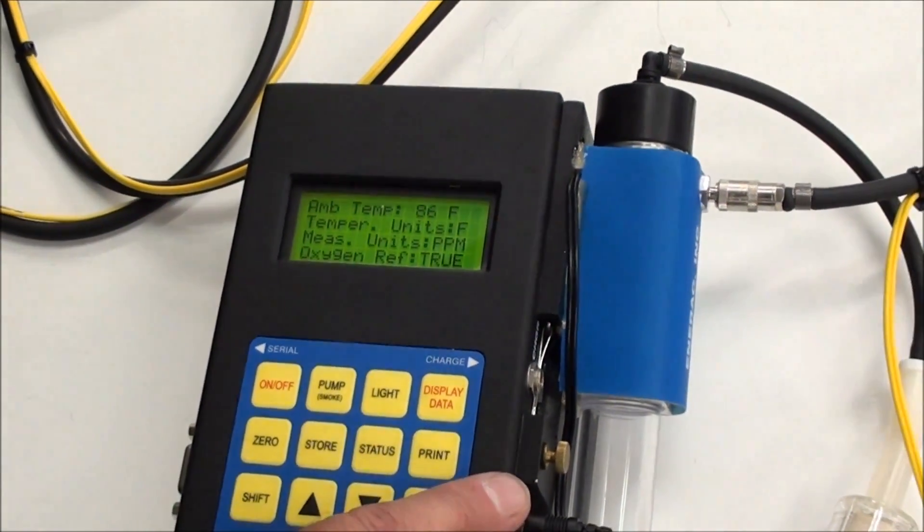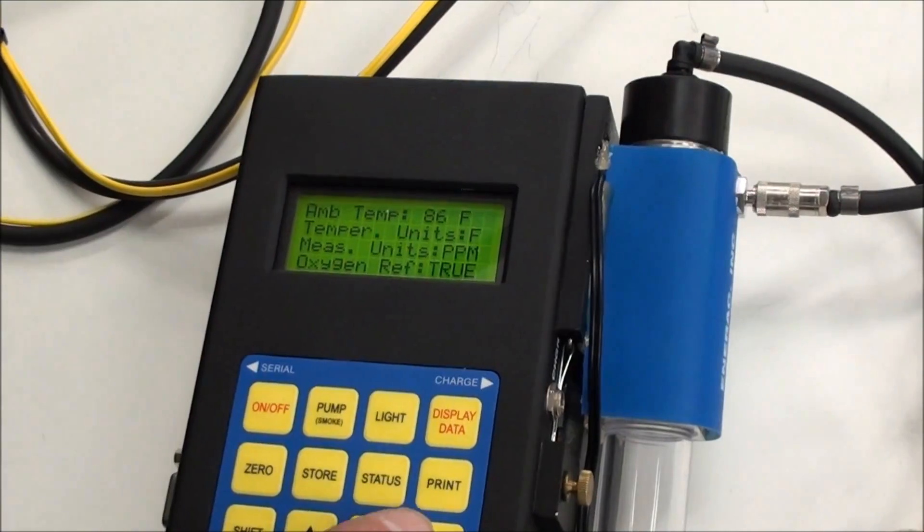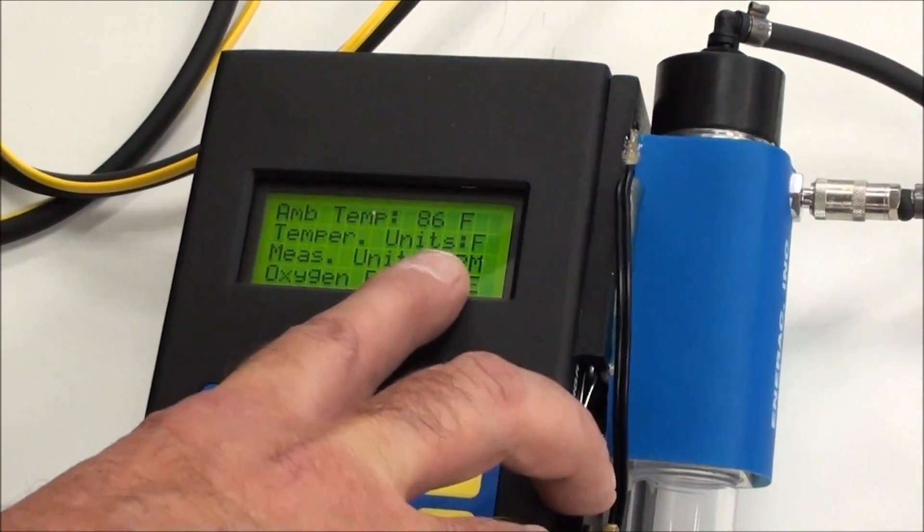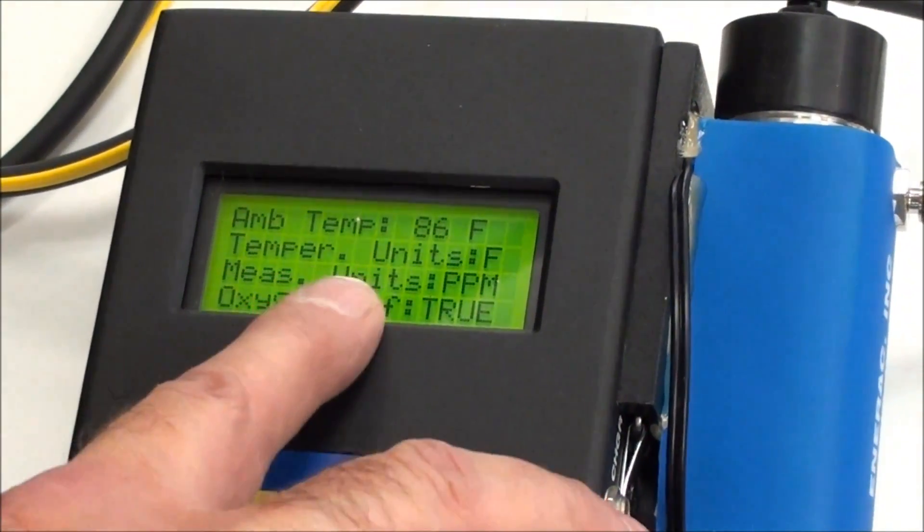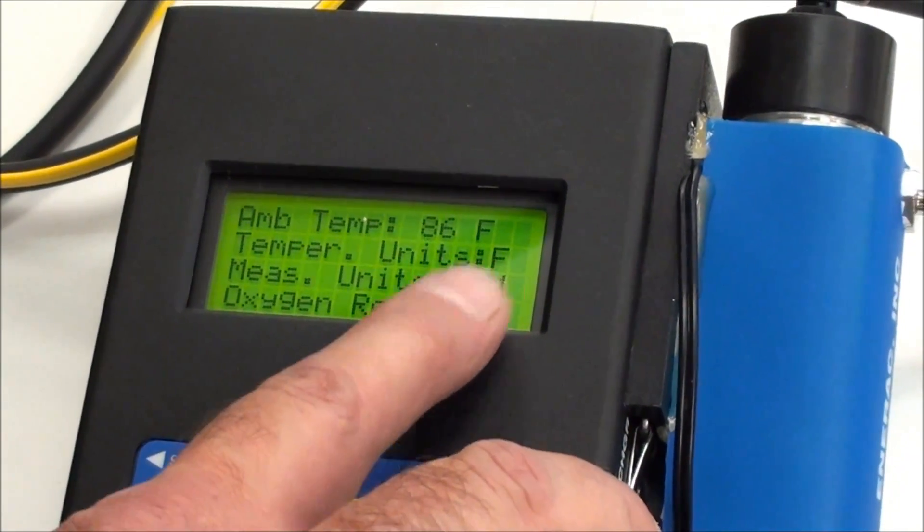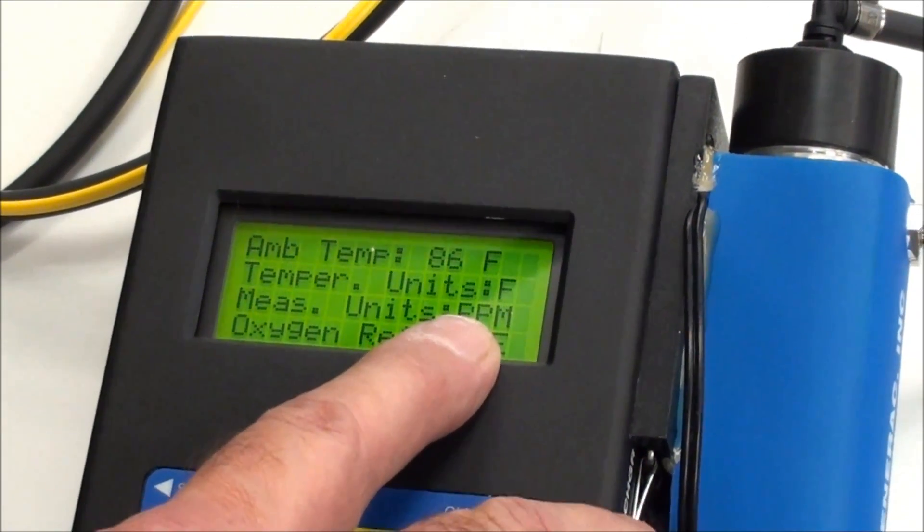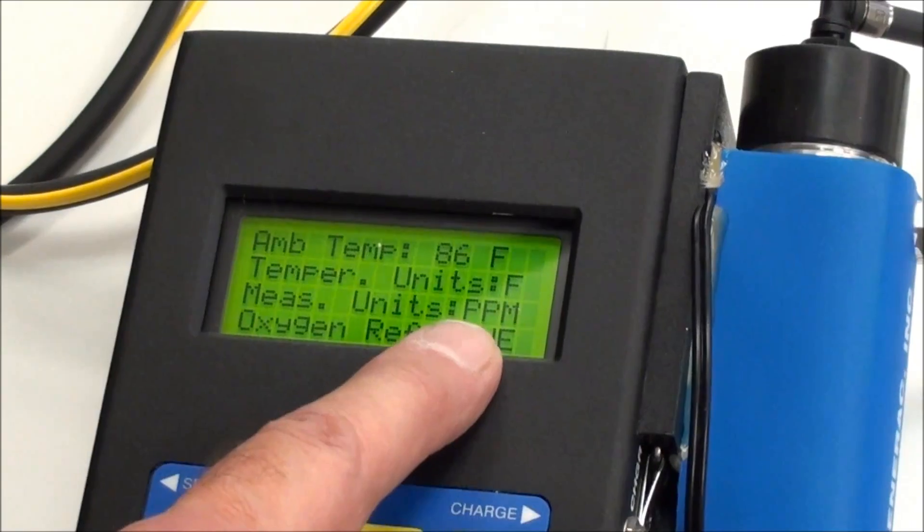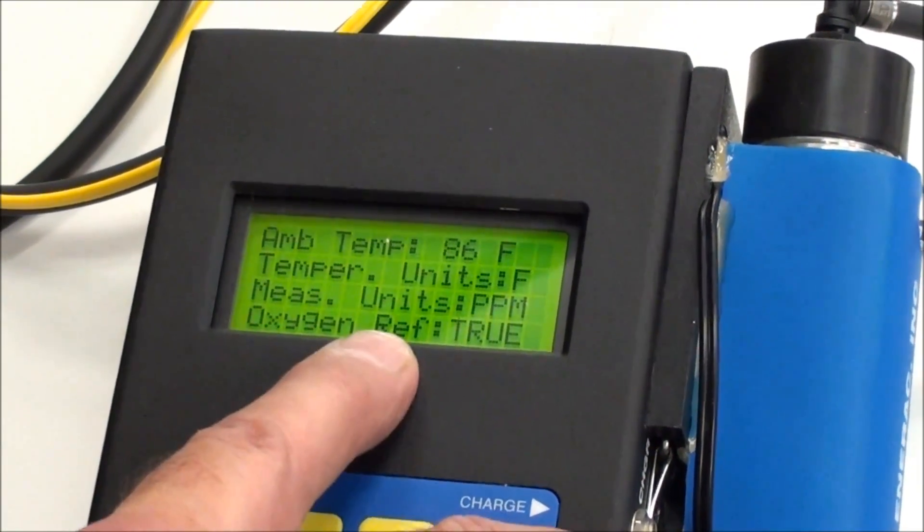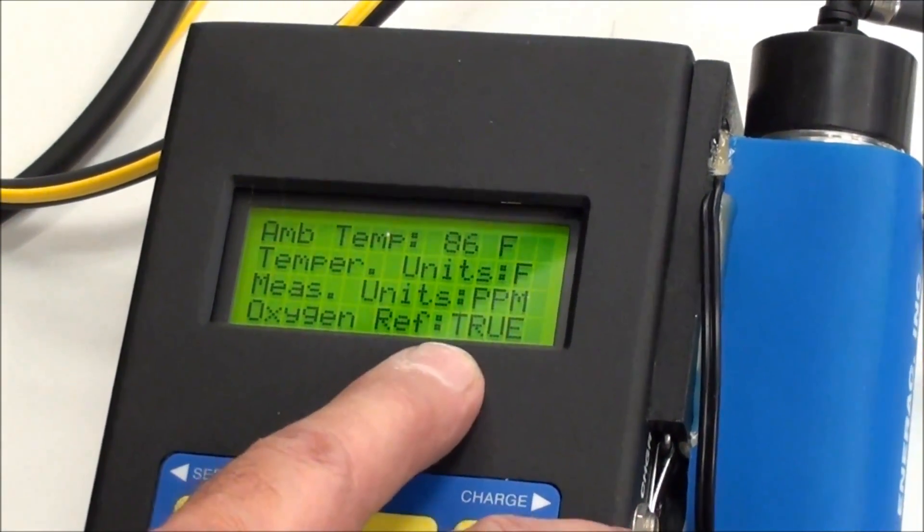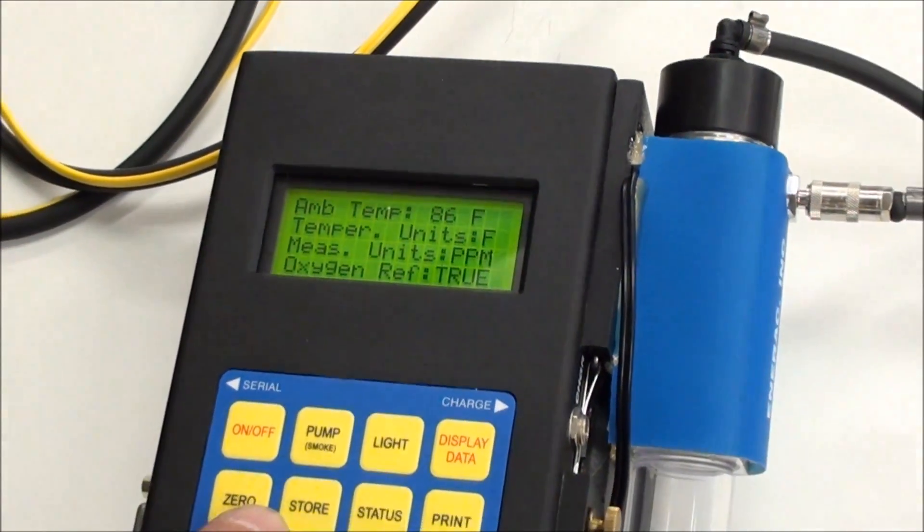The next screen is the ambient temperature. The temperature units in Fahrenheit or centigrade. Measurement units, you have several options on that. You can do PPM, grams per brake horsepower hour, pounds per million BTUs. Then there's the oxygen reference. If you need that, you can go in and you can set that. I'll show you that in the menus.